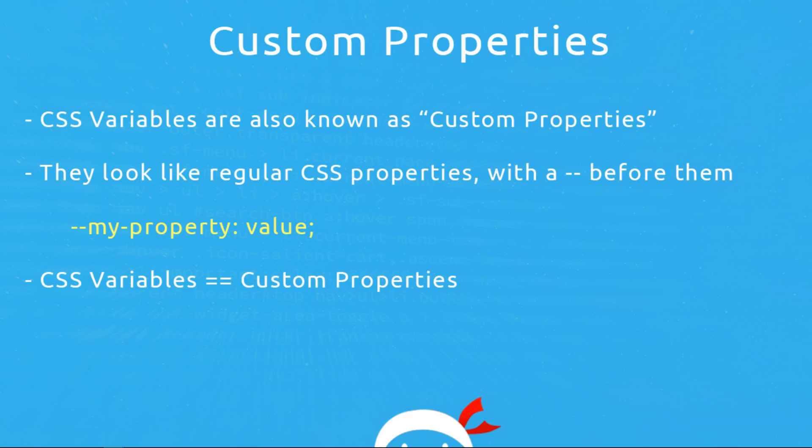And you'll probably see that if you read the W3C specification on them. And that's because when we're making variables in CSS, we are in fact making custom CSS properties and they look like regular CSS properties but with a double dash before them. So something like this double dash my property and then the value.